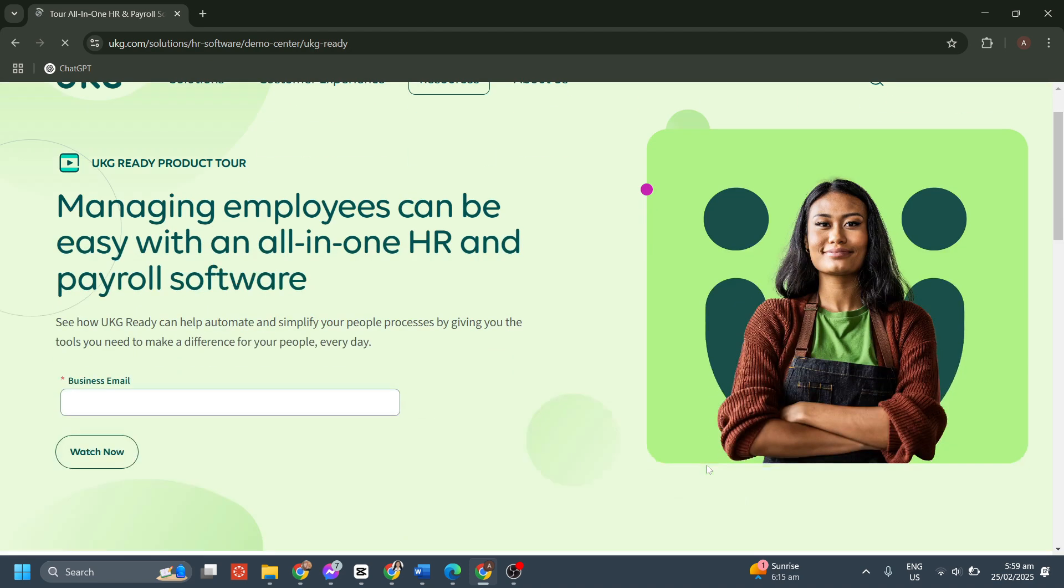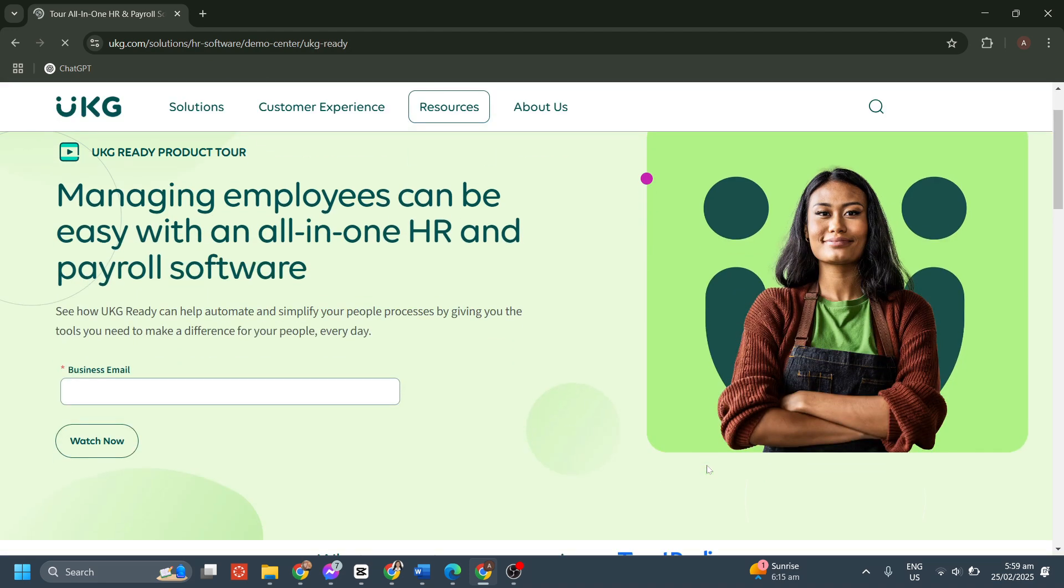Just click on take a quick tour, and you need to enter your business email, and click on watch now option.